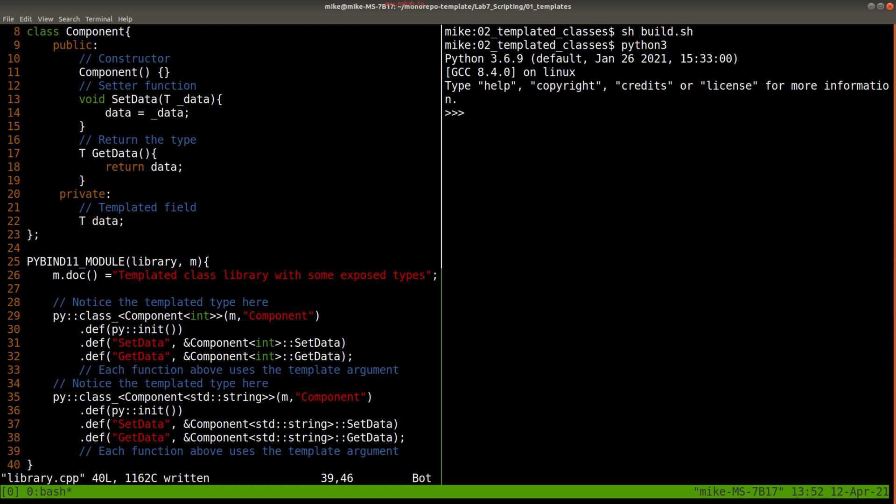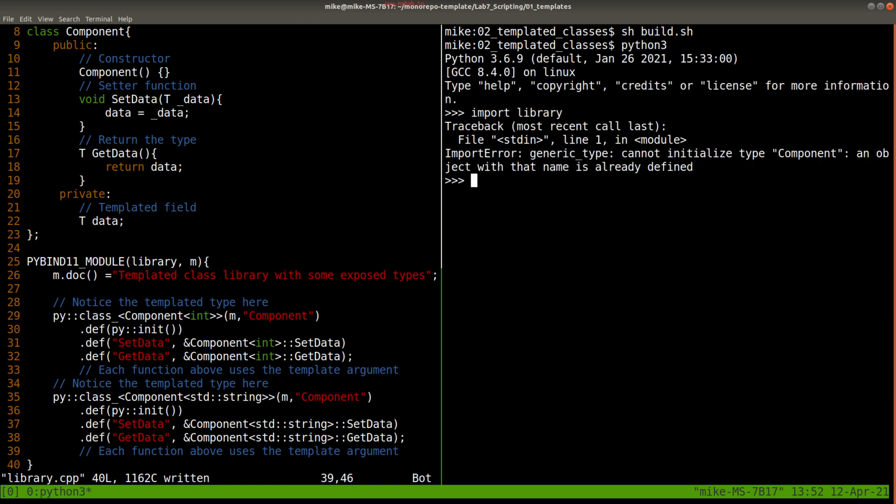And let's go ahead and run this in Python3 for our library. And let's see, it says 'Import error: cannot initialize type Component, object with a name is already defined.'